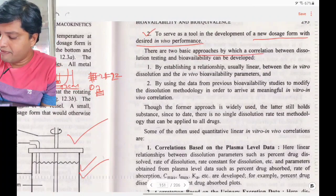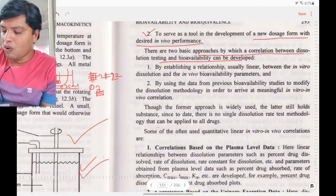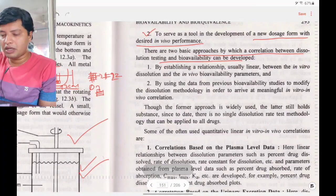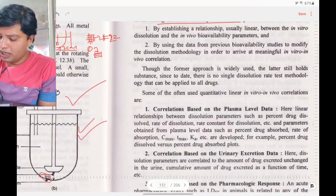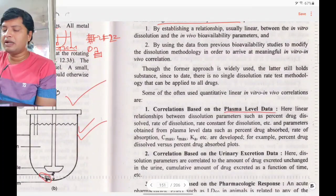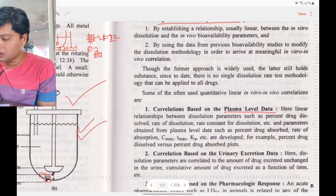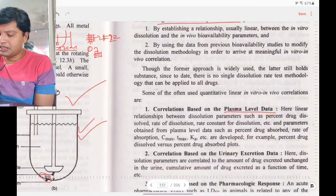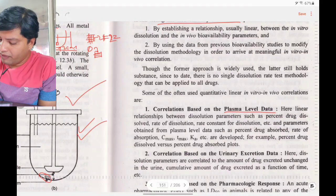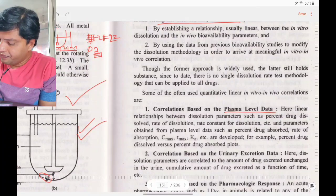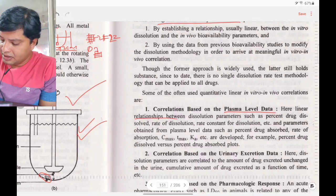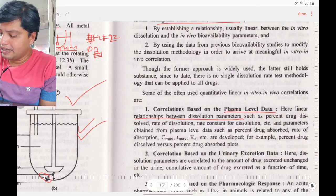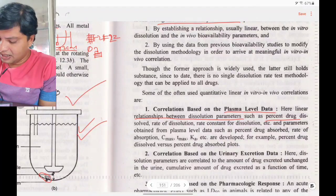There are two basic approaches for the correlation. Approach one is correlation based on plasma level data: on one axis take plasma concentration, on the other take percentage CDR. A linear relationship between dissolution parameters — such as percentage drug dissolved and the rate constant of dissolution — should correlate with plasma level data parameters.